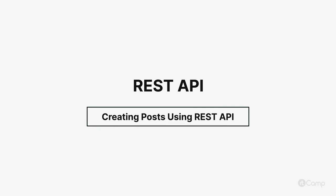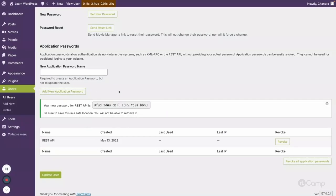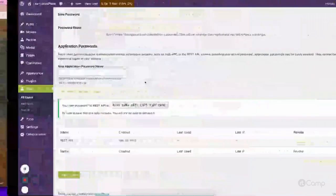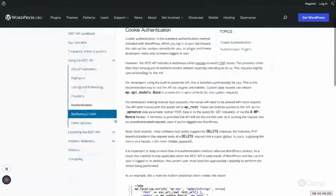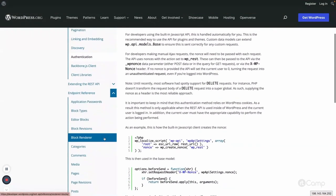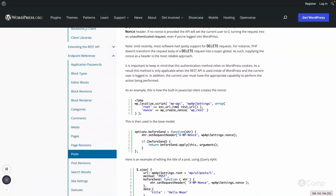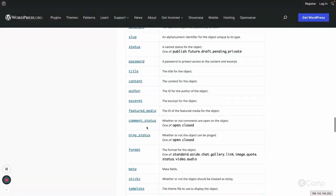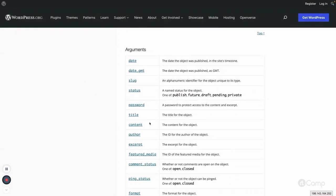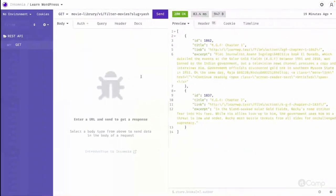Hello friends, welcome back. We have created an application password, so let's create a movie post using the Movie Manager role. We need to identify the parameters to use, so go to the endpoint reference, go to POST — the same parameters will be used for custom post types as well. Under 'Create a Post', go to the arguments — these are the arguments we can pass.